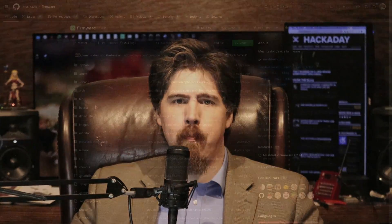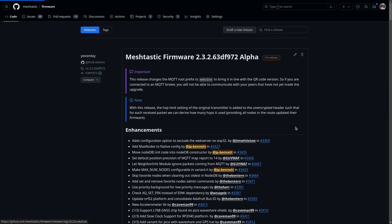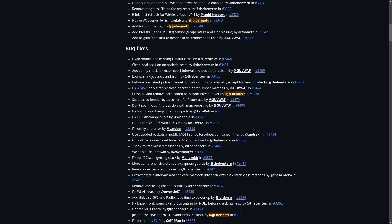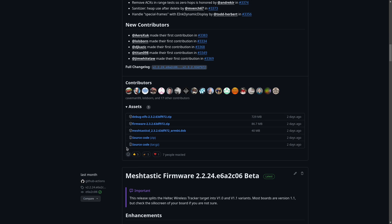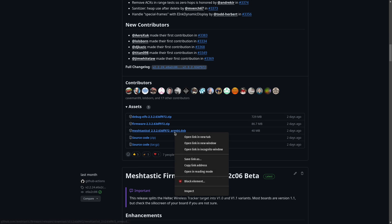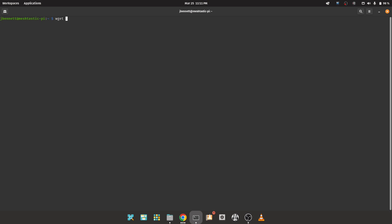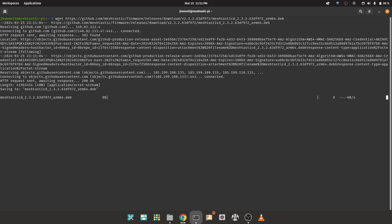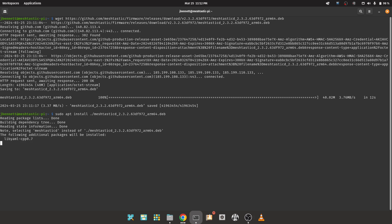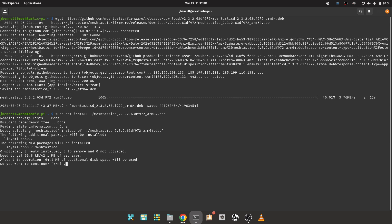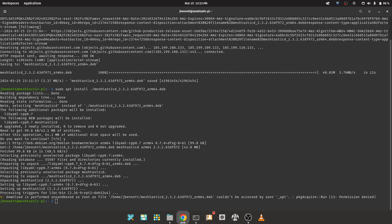Next, we need a deb package. GitHub.com/meshtastic/firmware/releases is the place to look. Pick your version and look for the Debian package down under assets. I like to grab the URL and just use wget to do the actual download. Next, we will use sudo and tell apt that we want to install this package. sudo apt install ./meshtasticd asterisk. It should put in all the dependencies as needed.